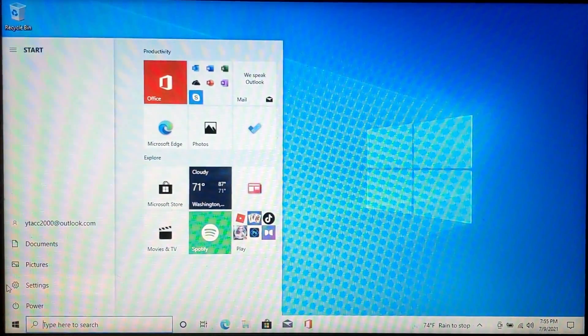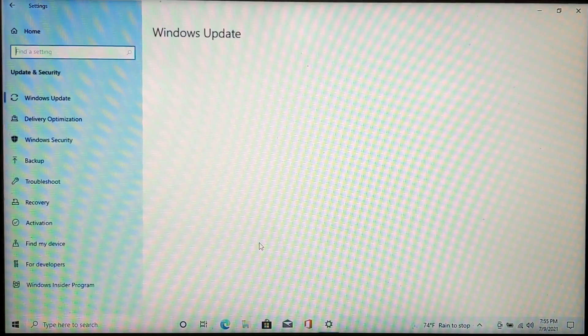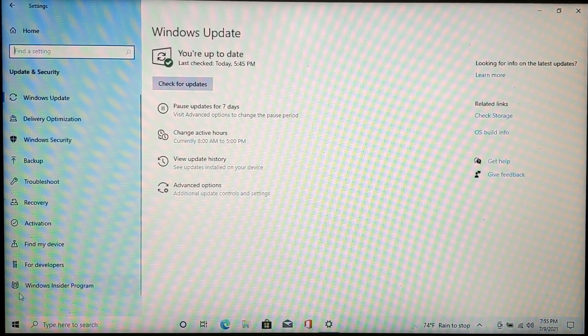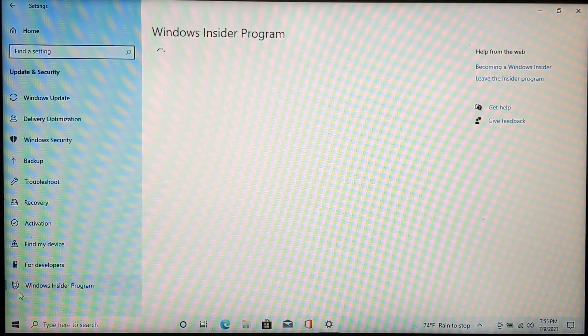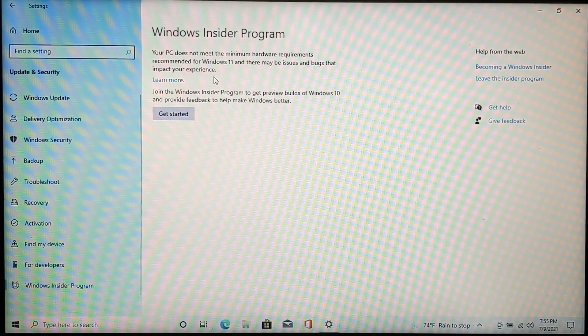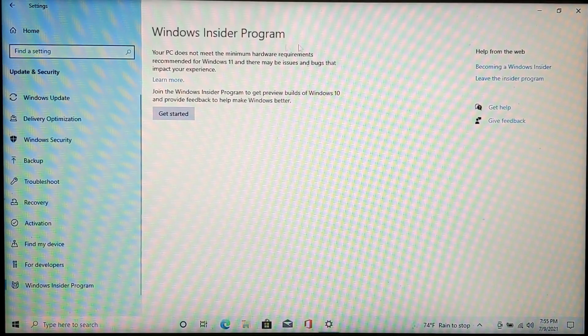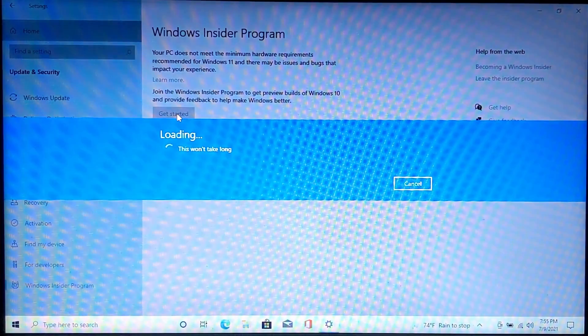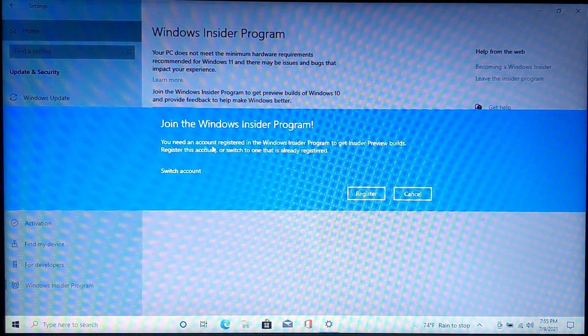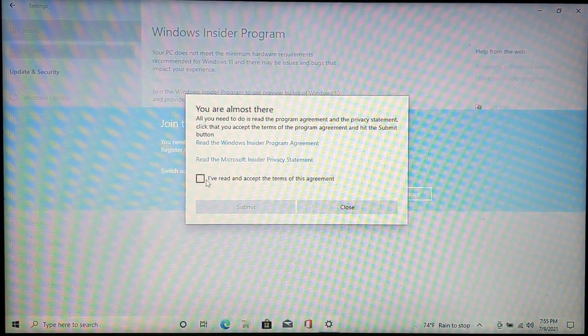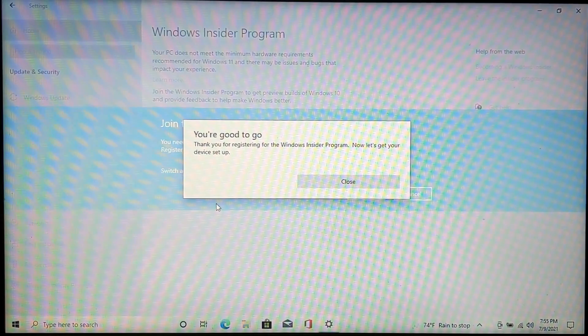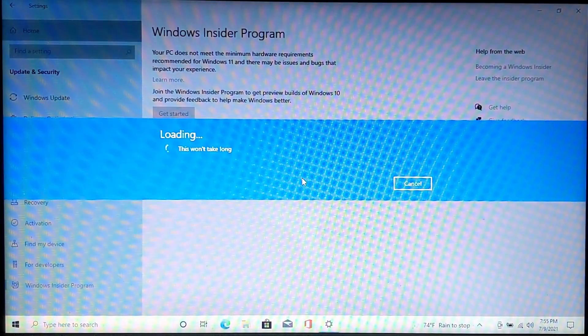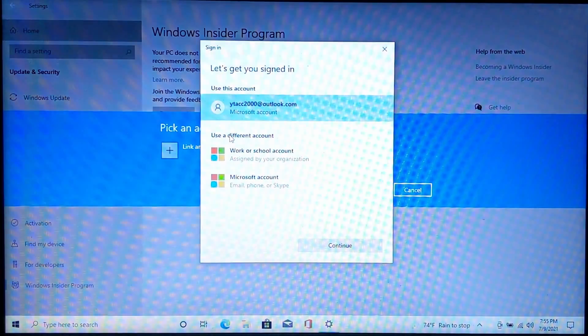Installing Windows 11 is pretty simple. All we have to do is go to the settings panel, update and security, and then the Windows Insider Program. Go ahead and click get started once the page loads. If it says that your PC does not meet the minimum hardware requirements recommended, your PC still can run Windows 11, but it might be less than ideal. So once you click get started, go ahead and click register and then click sign up and then accept the terms and submit. Once it says you're good to go, go ahead and click close and then click link an account. Click continue.